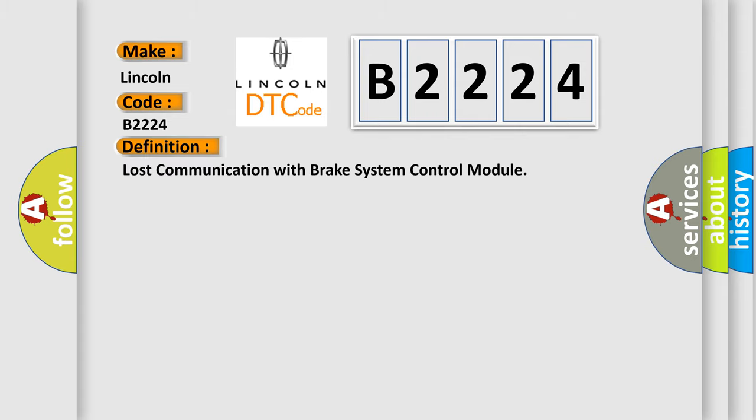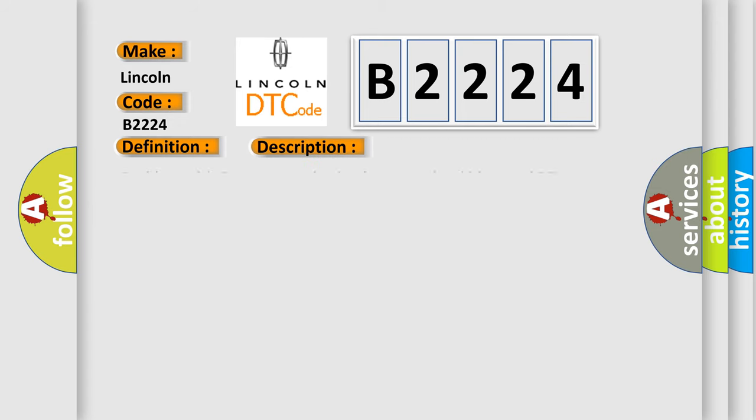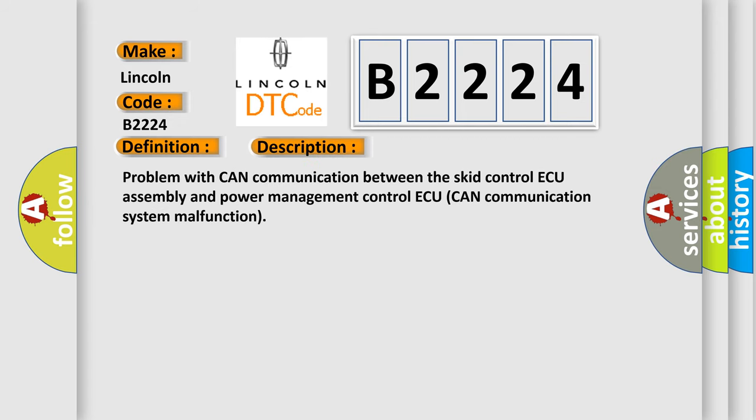The basic definition is Lost Communication with Brake System Control Module. And now this is a short description of this DTC code.